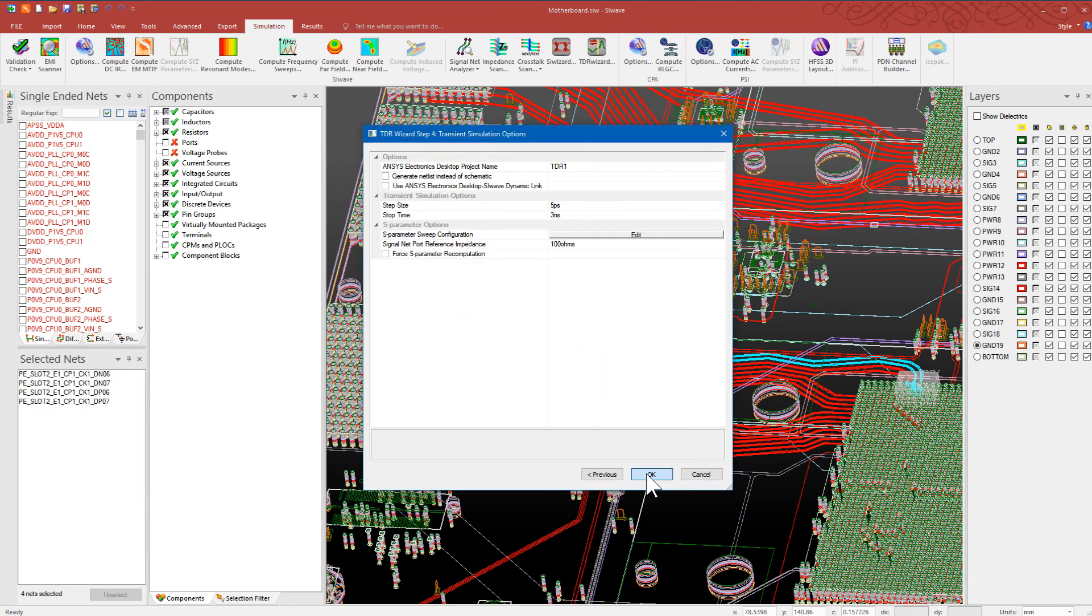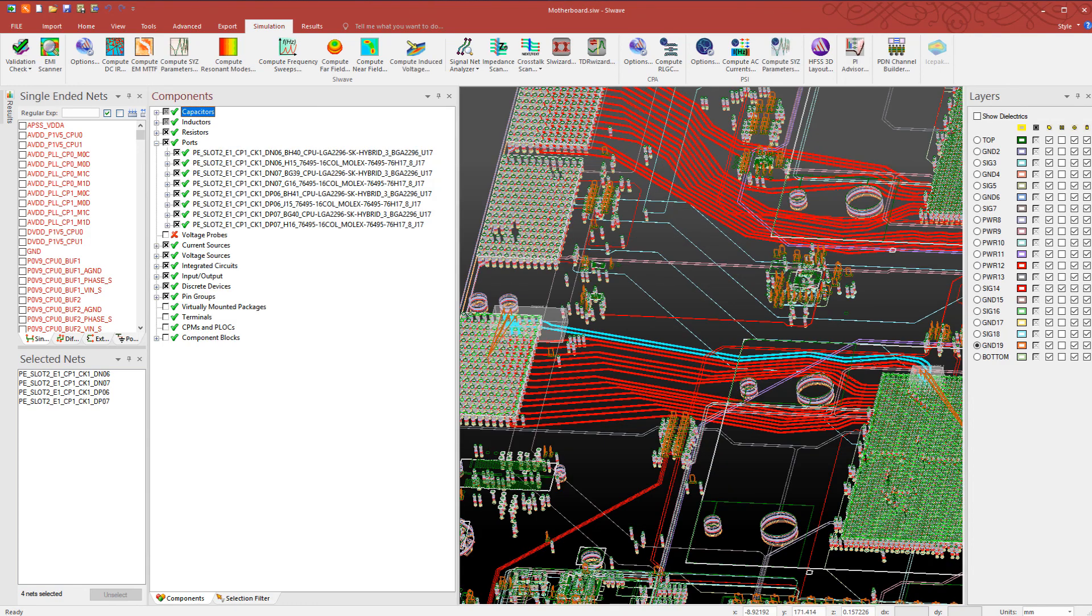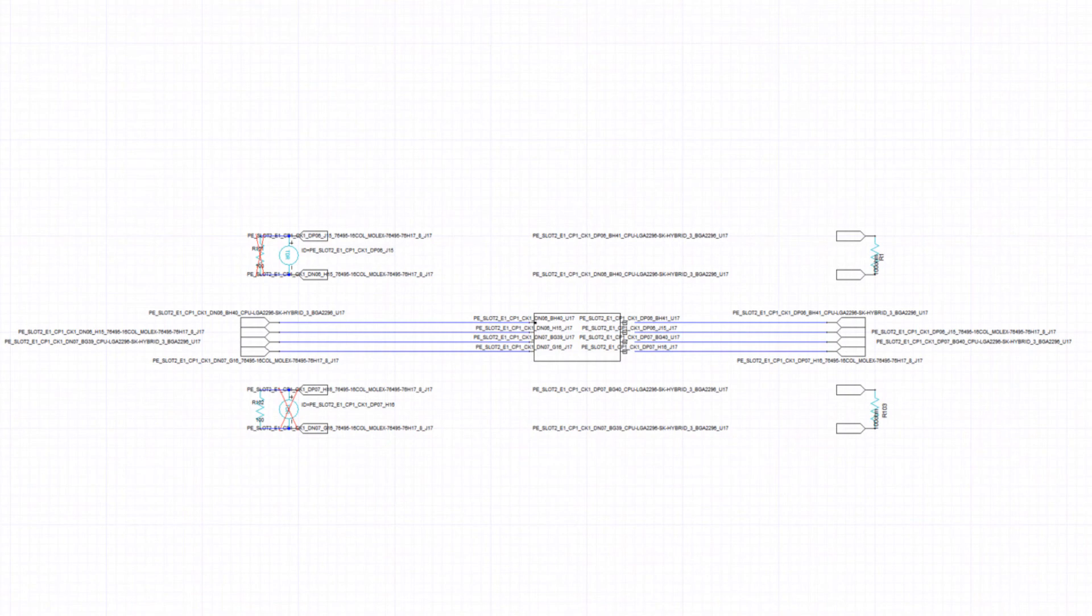When you start the simulation, SI Wave automatically assigns ports to the differential nets. Looks like our simulation is complete. Ansys Electronics Desktop is automatically launched and populated with a circuit schematic and reports.